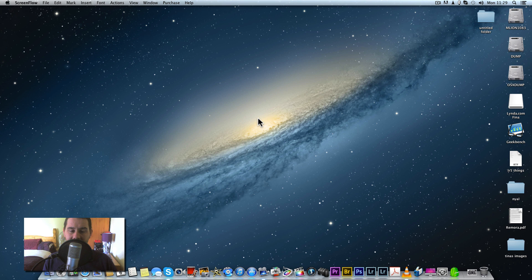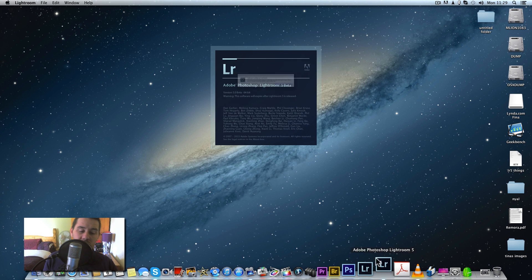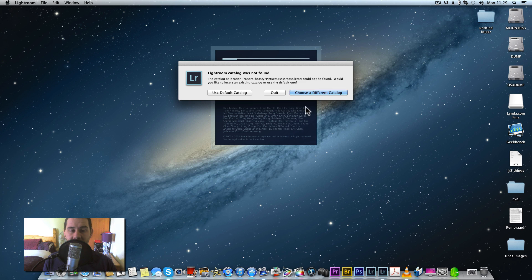Hi everyone, as promised here's a quick five or ten minute video on Lightroom 5 beta. I'm going to show you some new features in Lightroom 5 and what I think of them.